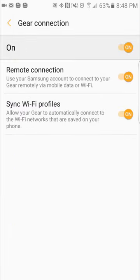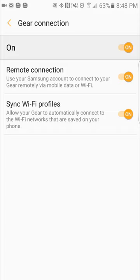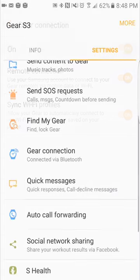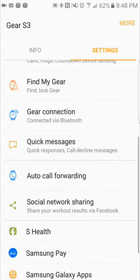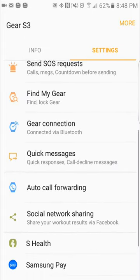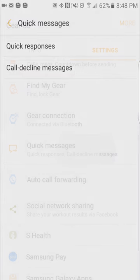Here's your Gear Connection. It's just showing your connection right now. It's on. It also has remote connection and sync Wi-Fi profiles. Basically what this allows you to do is you can connect to the Wi-Fi through your phone. So if you're tethered via Bluetooth and you wanted to go to a website or something on your watch, your watch will use the data connection from the phone, which is another cool feature. Saves you on data. That's your Gear Connection.